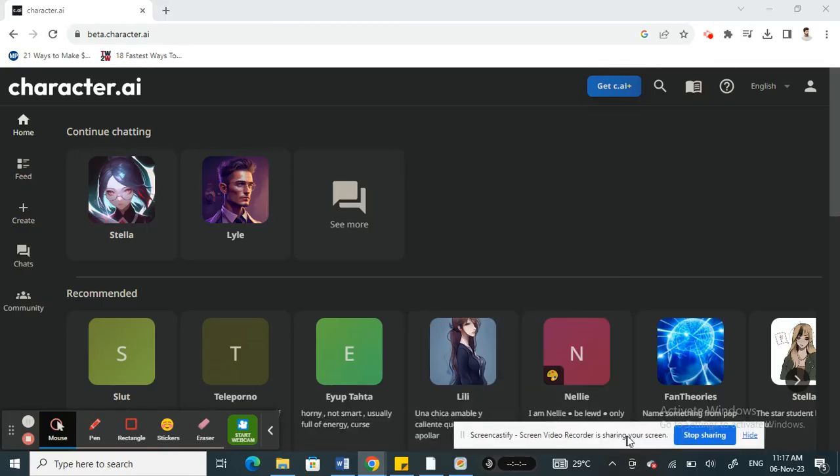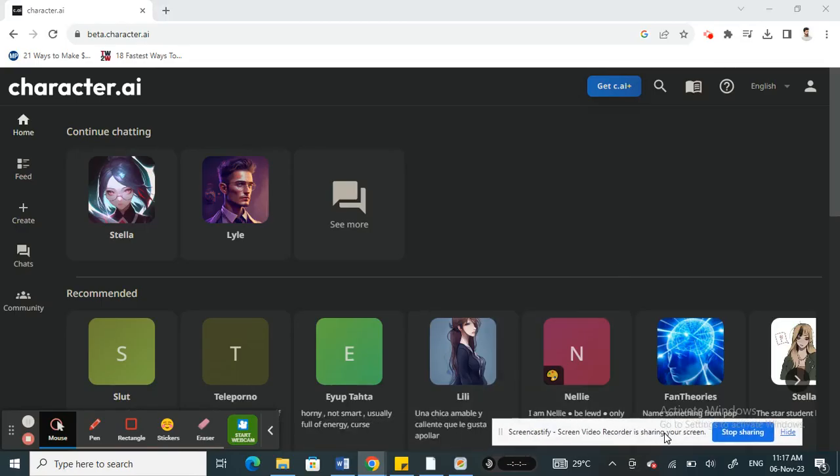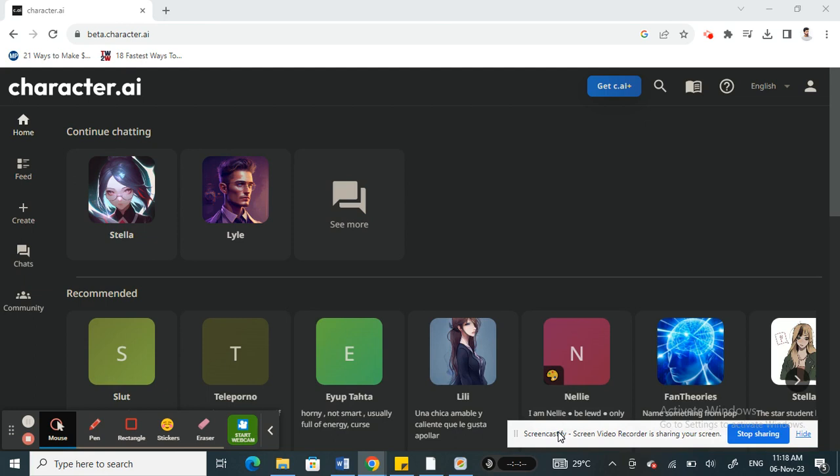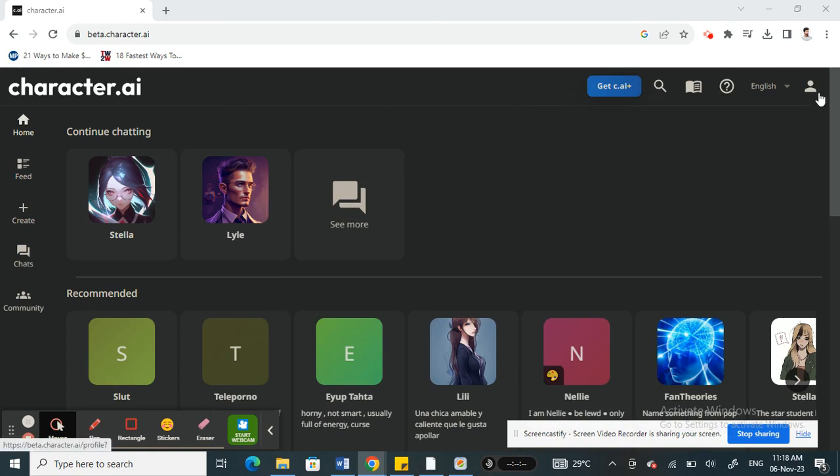Hi everyone, welcome back to our channel. In this tutorial today I'm going to show you how to change your email and password on Character AI. We're going to discuss the ways how we can achieve this. Let's get into the video. Firstly, open up Character AI.